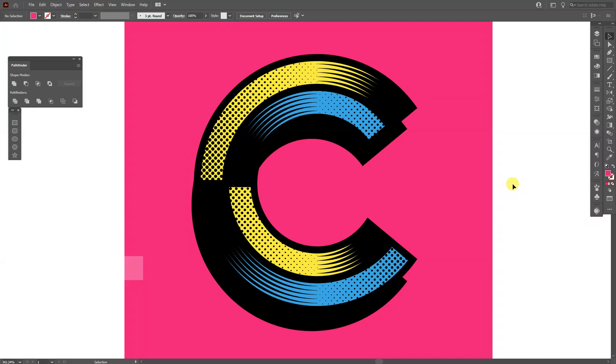Hey, what is going on? This is Rob from Panther. Today we're going to check out how to create this retro colorful letter C in Illustrator.